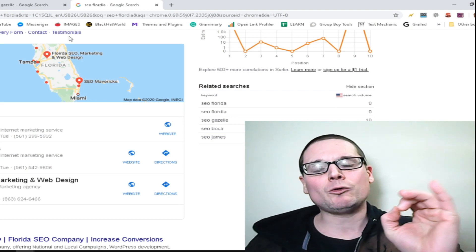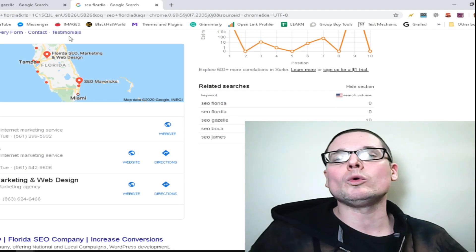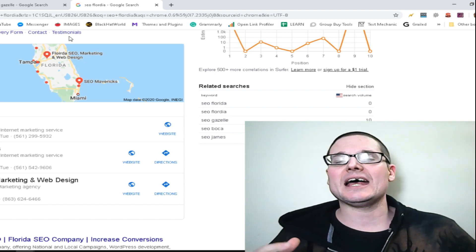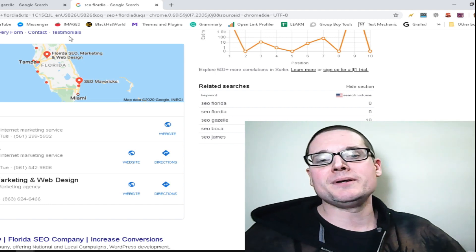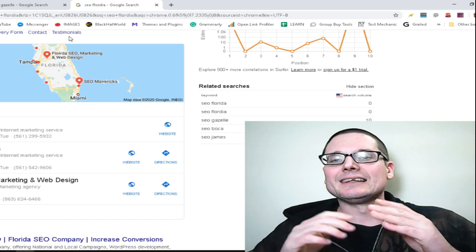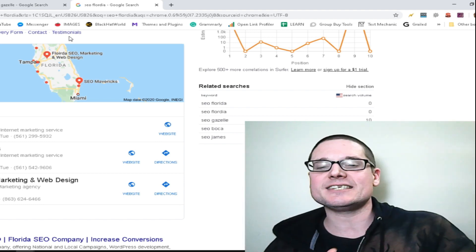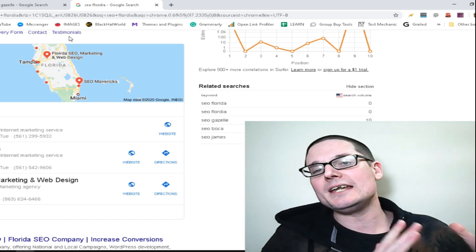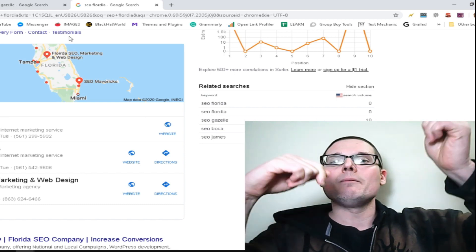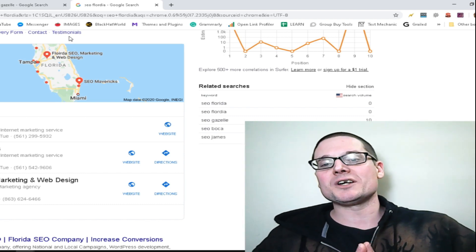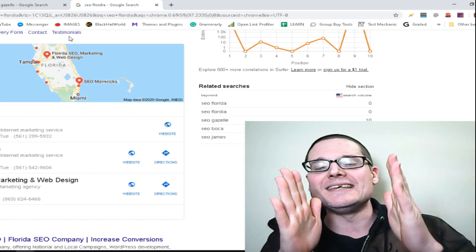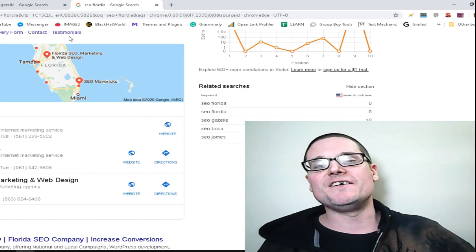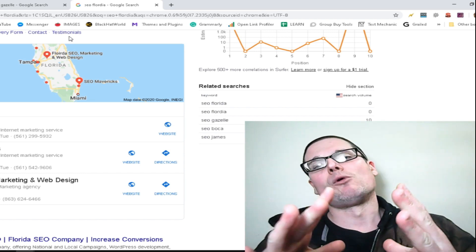My name is Chris Palmer. If you have any questions regarding local SEO, Google Maps SEO, or Google My Business — literally anything SEO, local SEO, or Maps related — please ask in the comments below. I look forward to seeing you in the next Google My Business and Google Maps video. Have a wonderful day.